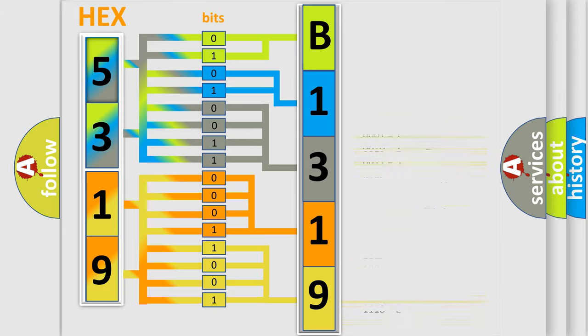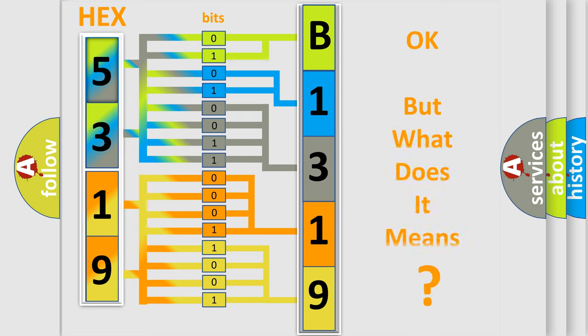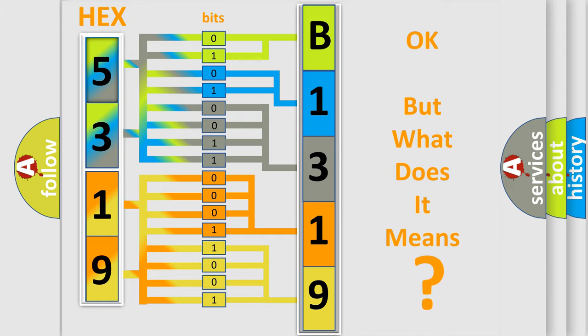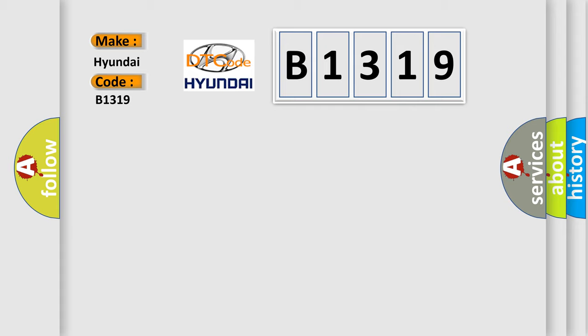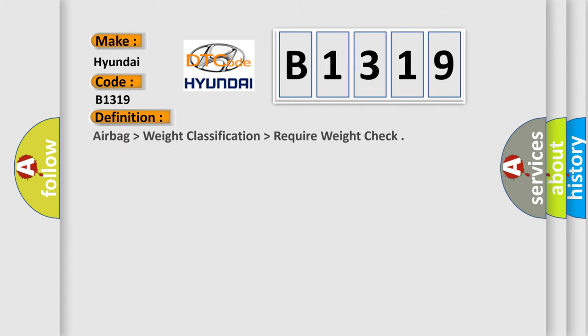We now know in what way the diagnostic tool translates the received information into a more comprehensible format. The number itself does not make sense to us if we cannot assign information about what it actually expresses. So, what does the Diagnostic Trouble Code B1319 interpret specifically for Hyundai car manufacturers?